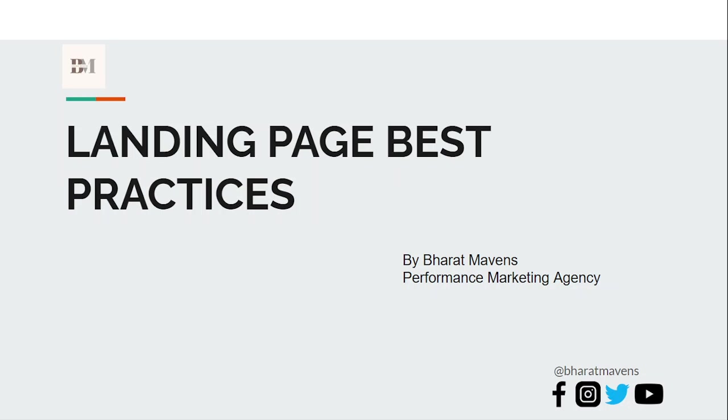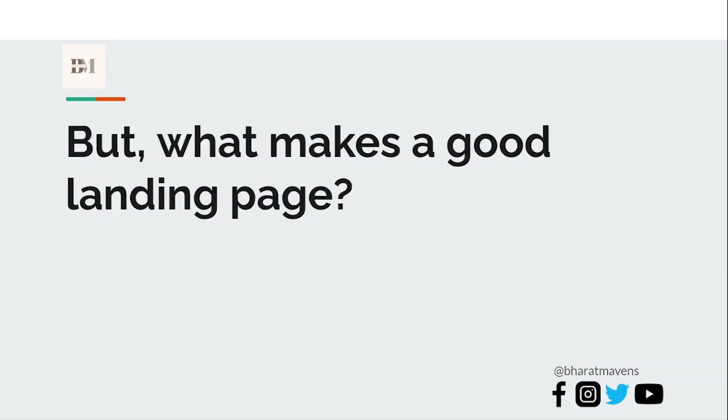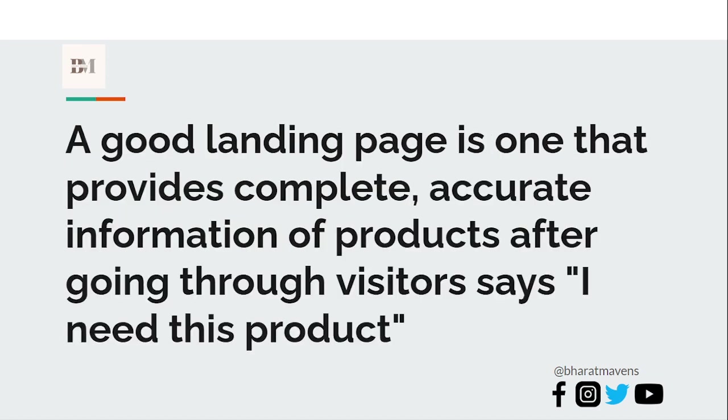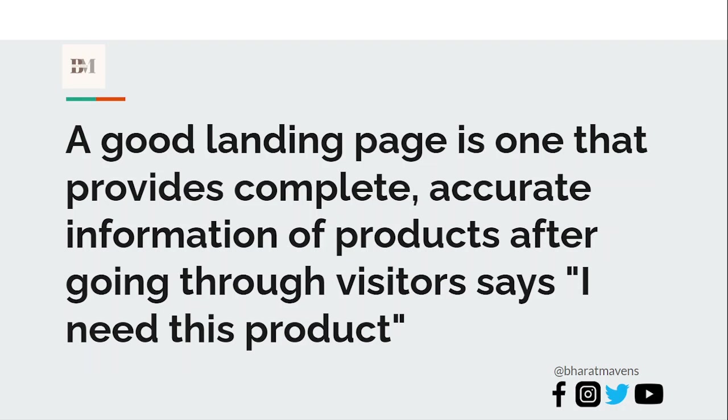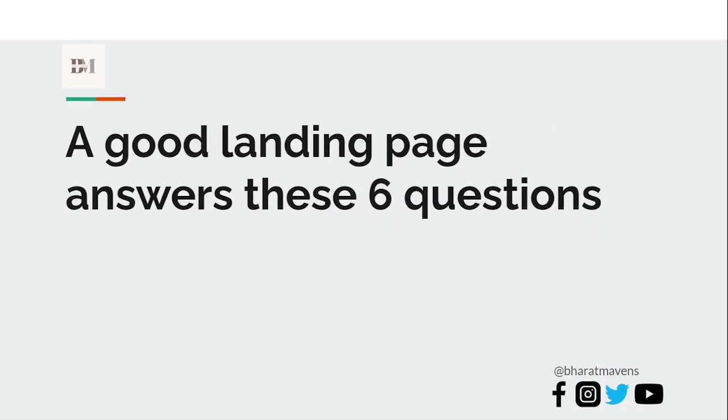So let's get started. First, what makes a good landing page? A good landing page is when the visitor feels that I need to buy this product. He has an experience where he is convinced that this product helps his desire and he exclaims that I need to buy this product. That's a good landing page, that's the end goal we have.